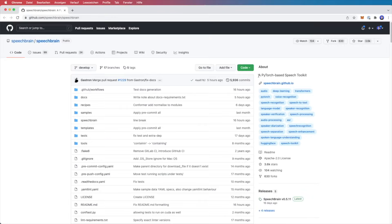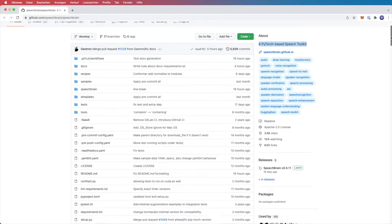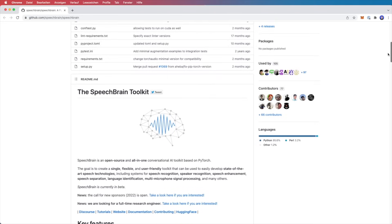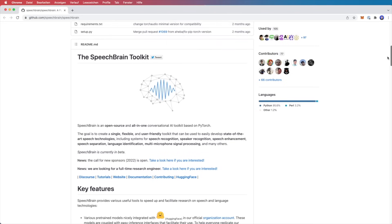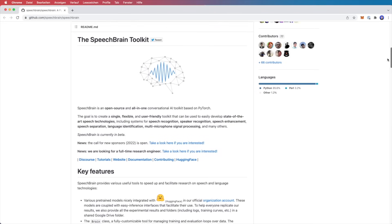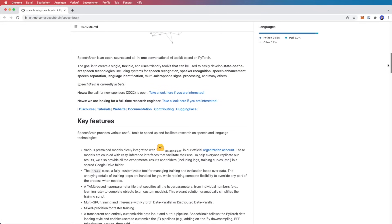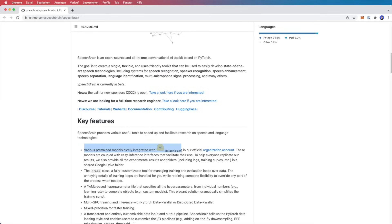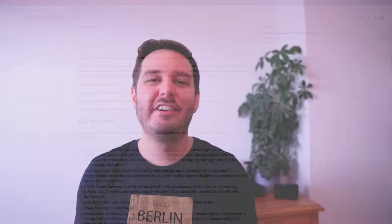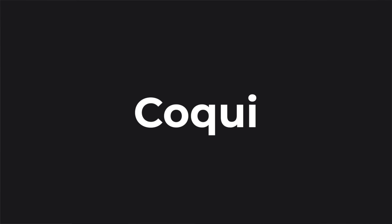SpeechBrain is a PyTorch based all in one conversational AI toolkit. The goal is to create a single flexible and user friendly toolkit that can be used to easily develop state of the art speech technologies, including systems for speech recognition, speaker recognition, speech enhancement, speech separation and many others. Getting started is simpler than in many other open source speech libraries, and it offers various pre-trained models nicely integrated with Hugging Face. So if you like PyTorch, then this is my recommendation for you.